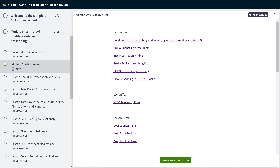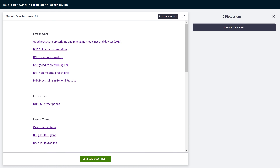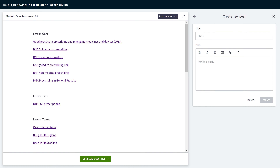One of the really cool things about the software we use to host these courses is that it allows for discussions to take place between yourselves, your peers, and also myself. All you have to do is click the discussion tab which is present on every lesson, and you can create a post and then people can respond to that post as well. I really hope that you find this course helpful.